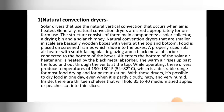Natural convection dryers are solar dryers that use natural vertical convection that occurs when air is heated. As per the name, they use naturally heated air for drying purposes. Generally natural convection dryers are sized approximately for on-farm use. The structure consists of three main components: solar collectors, a drying bin, and a solar chimney.